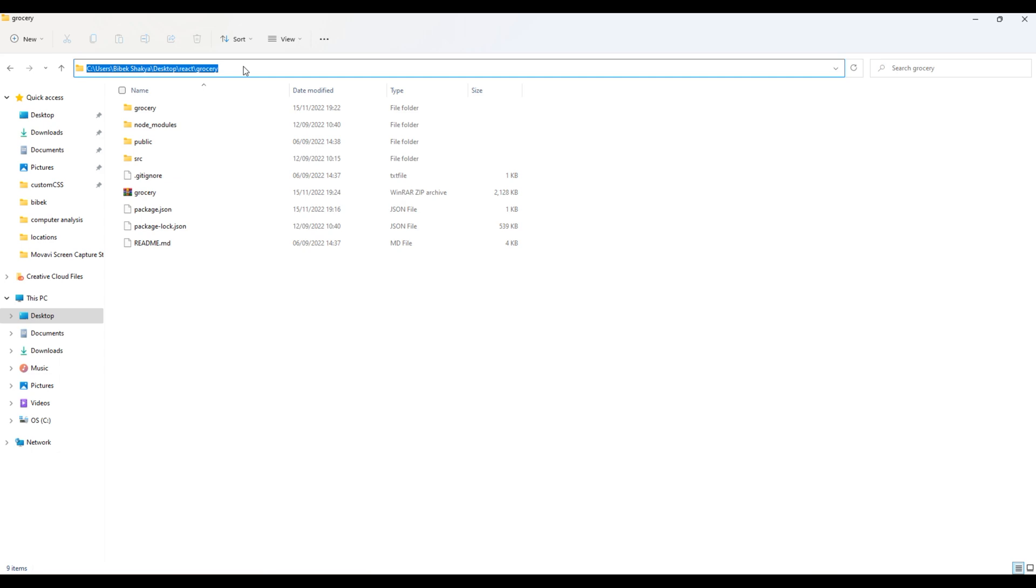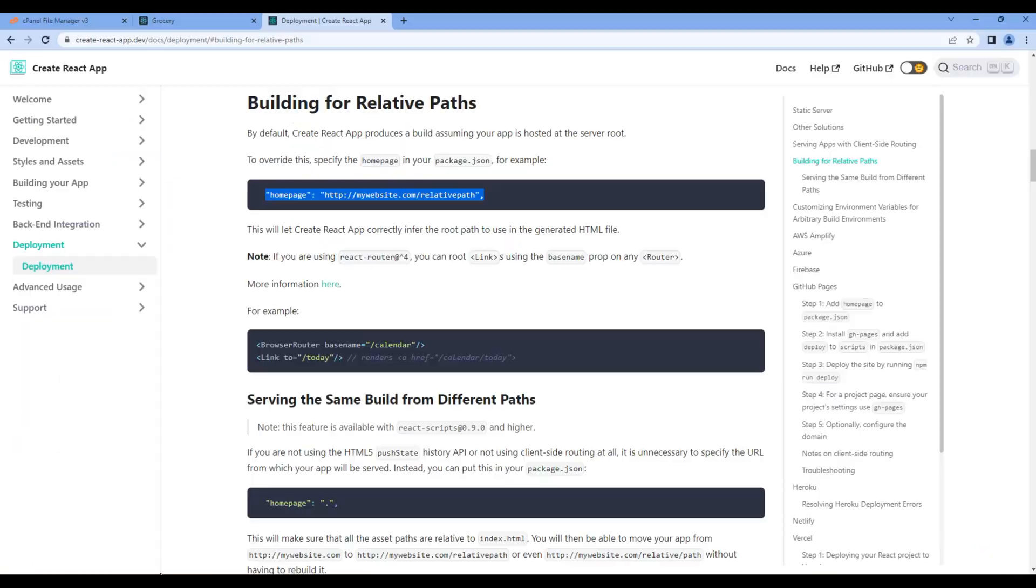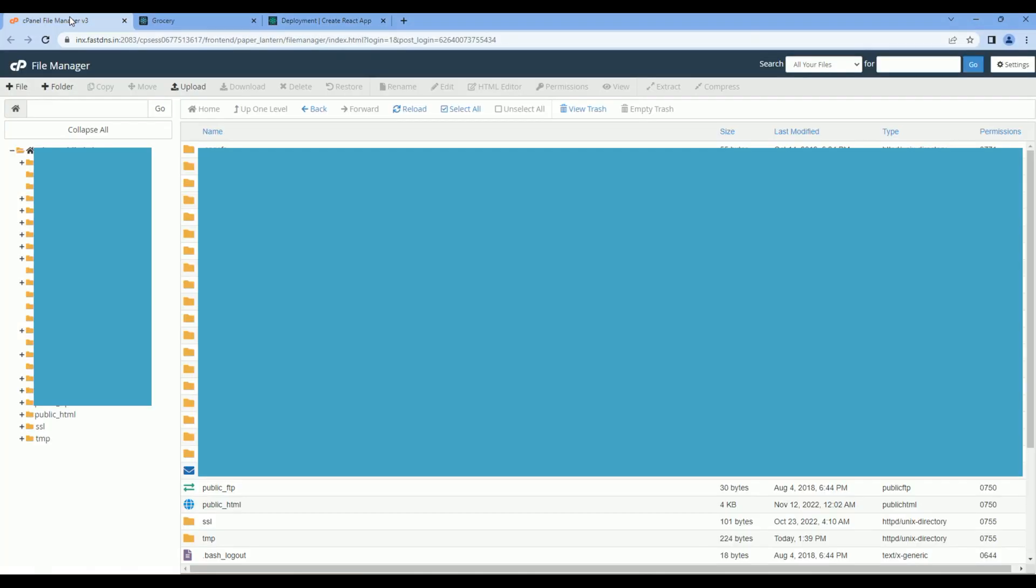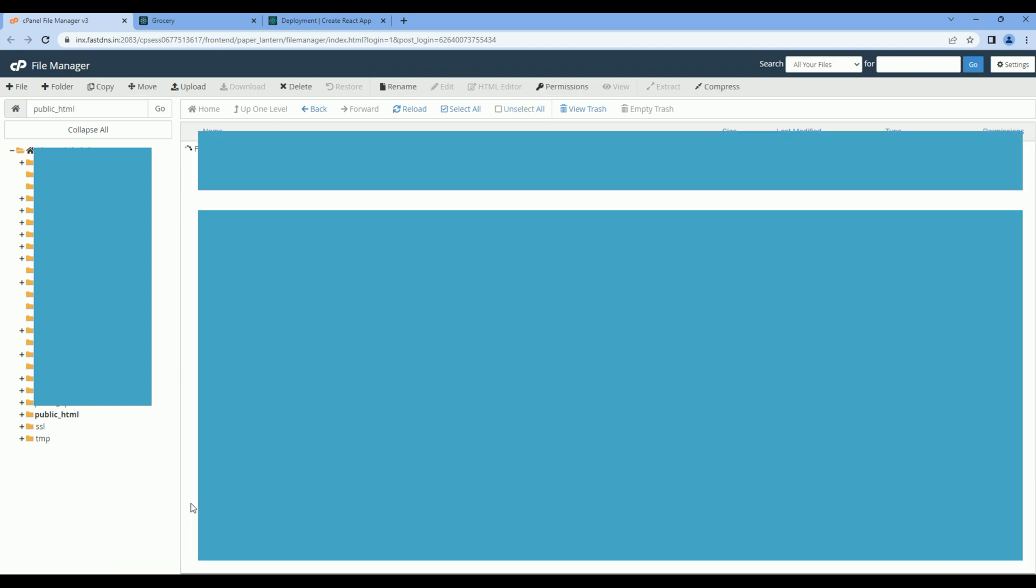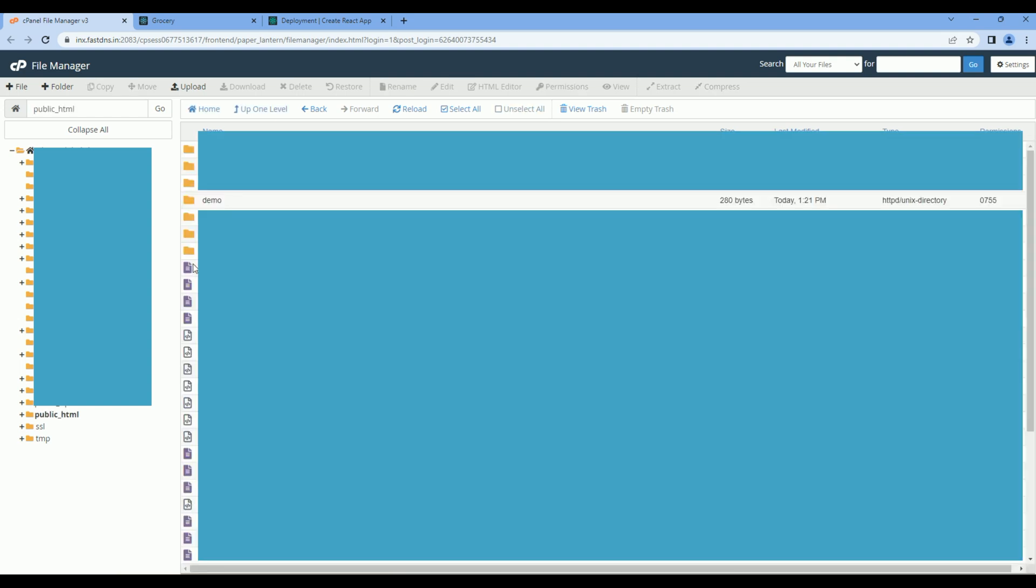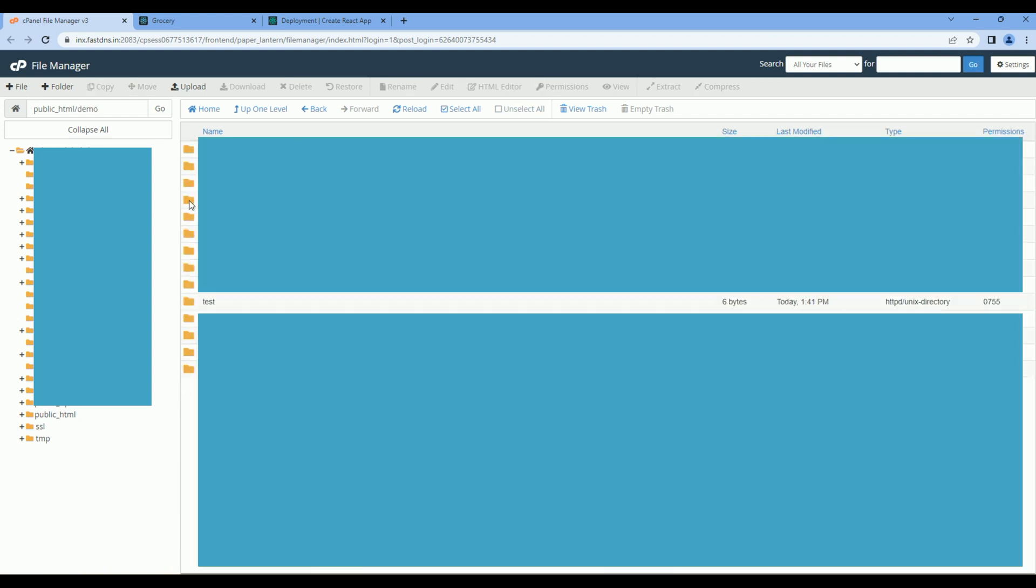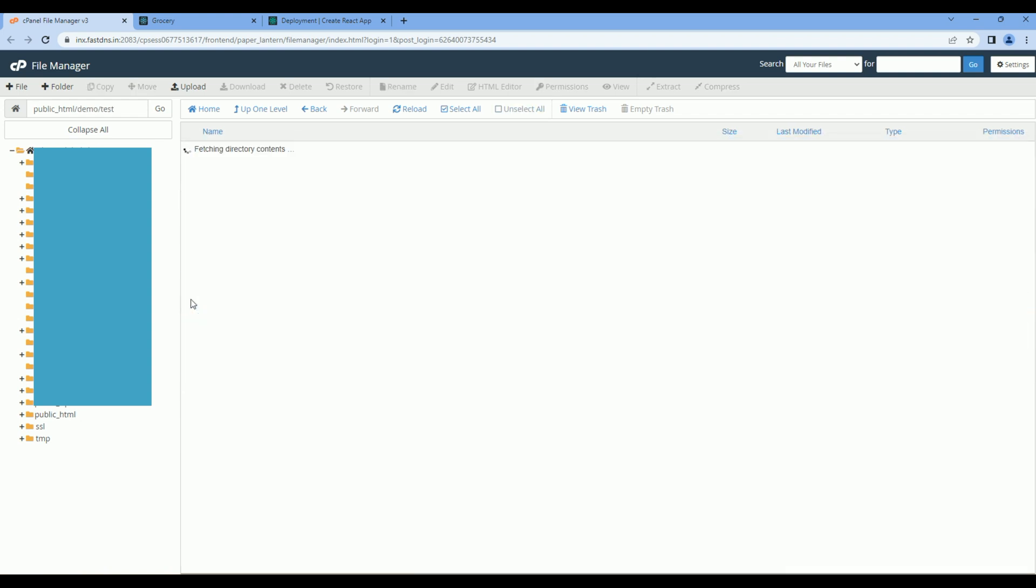Open your web hosting. Open public_html, open demo folder, test, and upload the zip file over here.